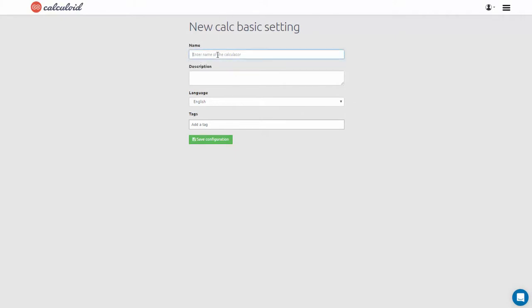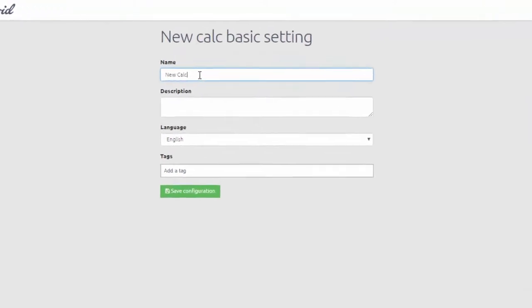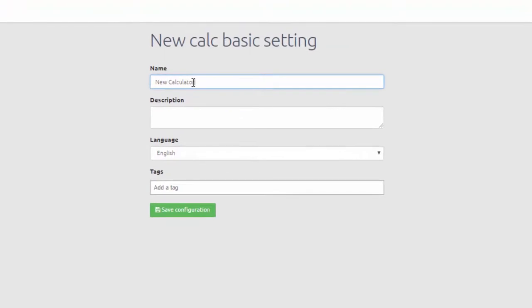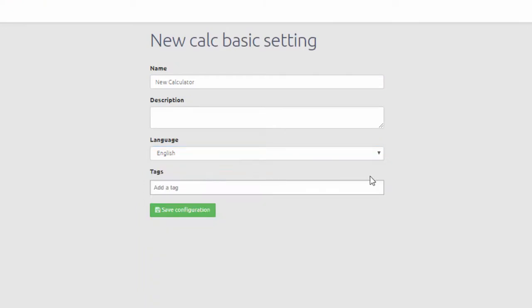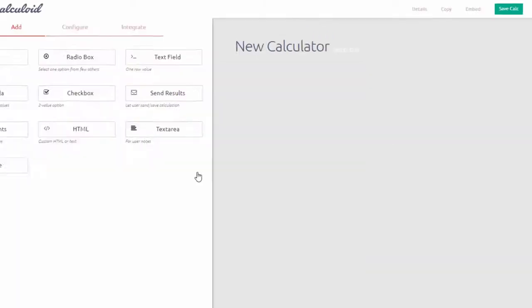Start off by naming your calculator. This is the only required field here. You can also add some description, select language of your future calculator, and add tags to it.